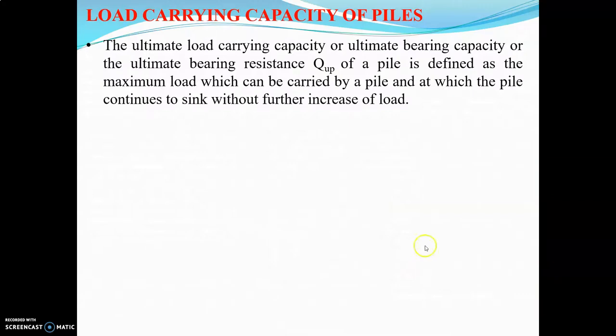Now let us discuss about load carrying capacity of piles. The ultimate load carrying capacity, or ultimate bearing capacity, or ultimate bearing resistance Q_UP of a pile is defined as the maximum load which can be carried by a pile and at which the pile continues to sink without further increase of load.